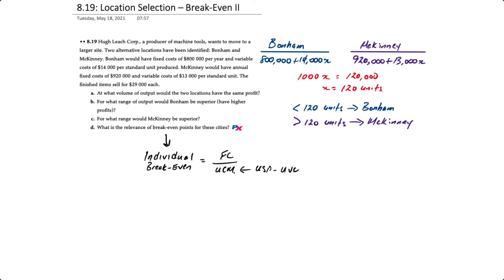To do that, we would take the fixed cost divided by what we call the unit contribution margin. The unit contribution margin equals the unit selling price minus the unit variable costs.